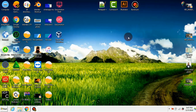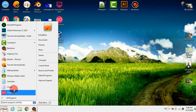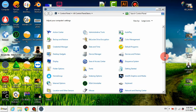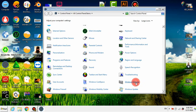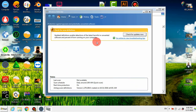Now I will restart my computer. After restarting, I will open Control Panel and show you that Windows Defender is enabled, so you can see on your computer or laptop that Windows Defender is now enabled.